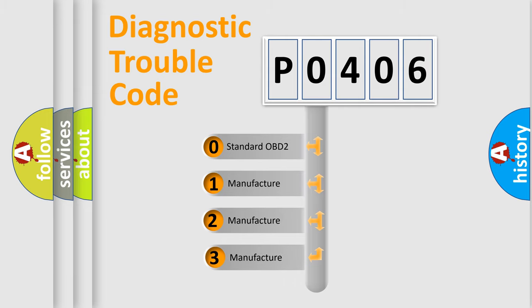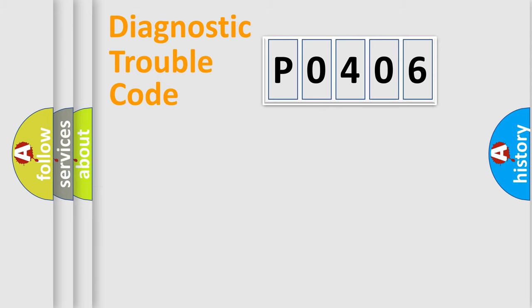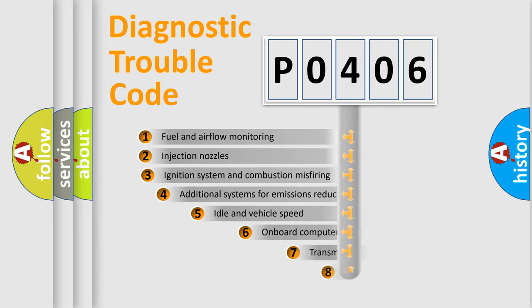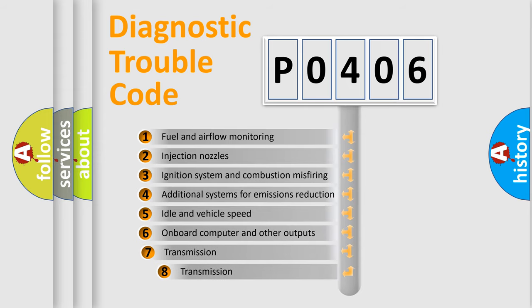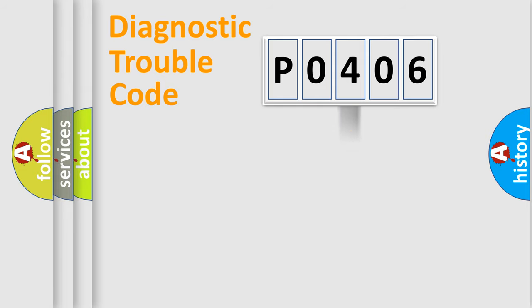If the second character is expressed as zero, it is a standardized error. In the case of numbers 1, 2, 3, it is a car-specific error expression. The third character specifies a subset of errors. The distribution shown is valid only for the standardized DTC code.